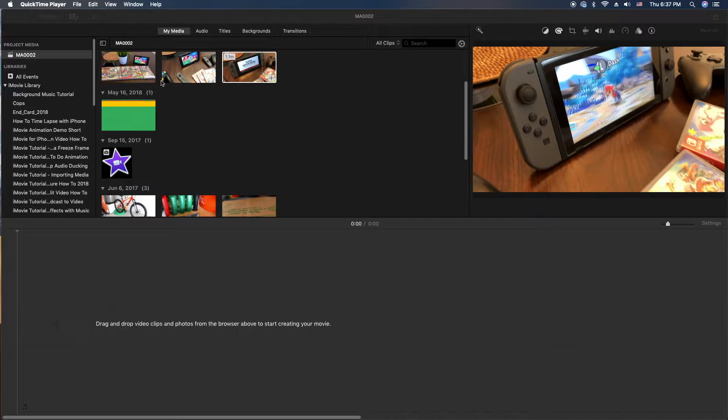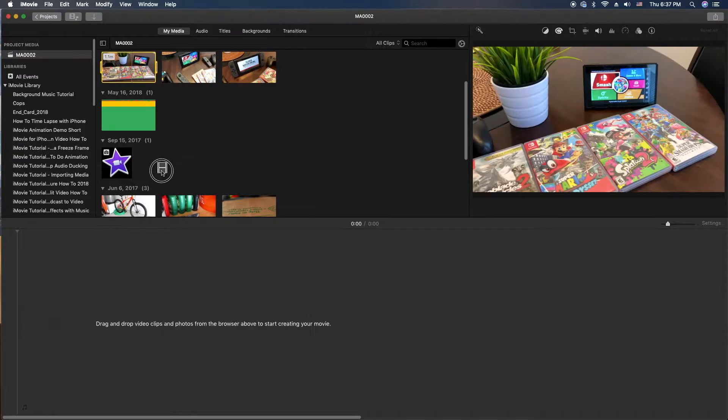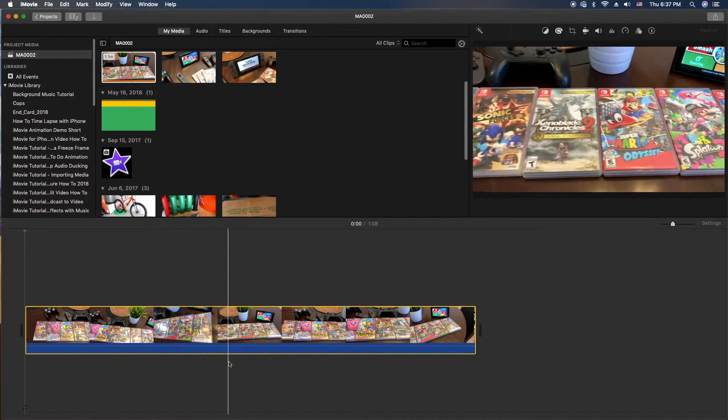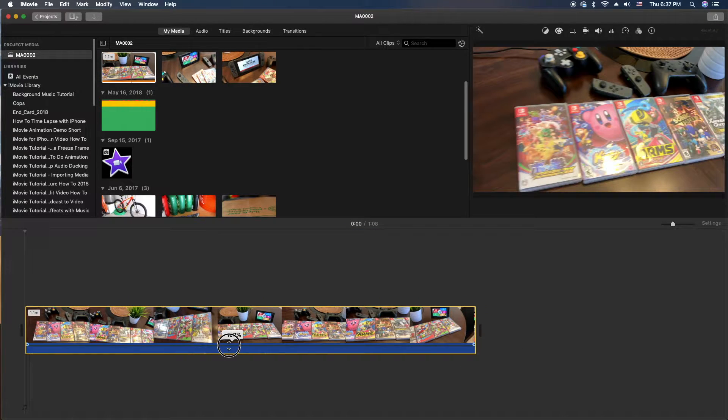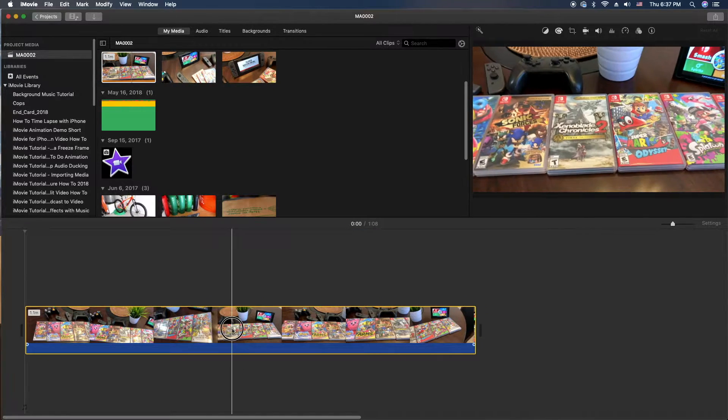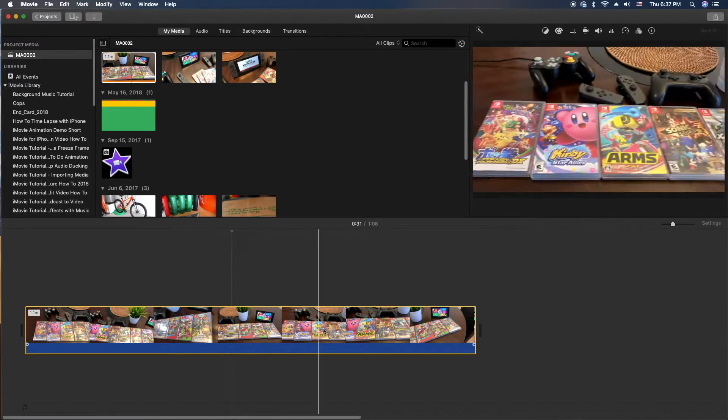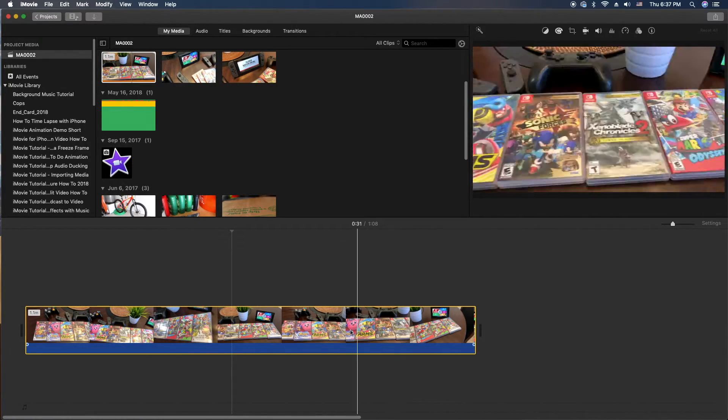First thing we're going to do is drag a piece of video clip down into the library here. I'm going to go ahead and lower the sound so we don't hear it. And notice we have a nice long video.